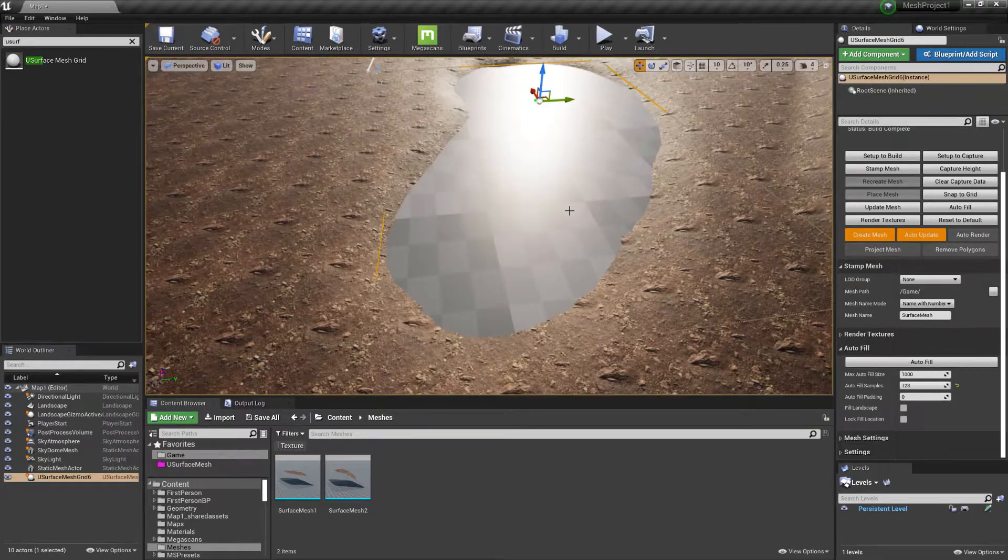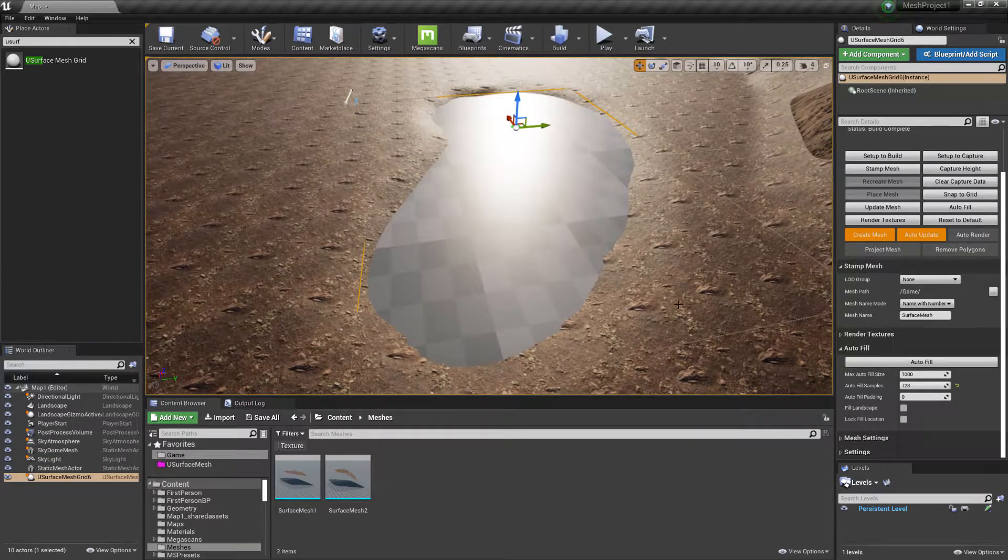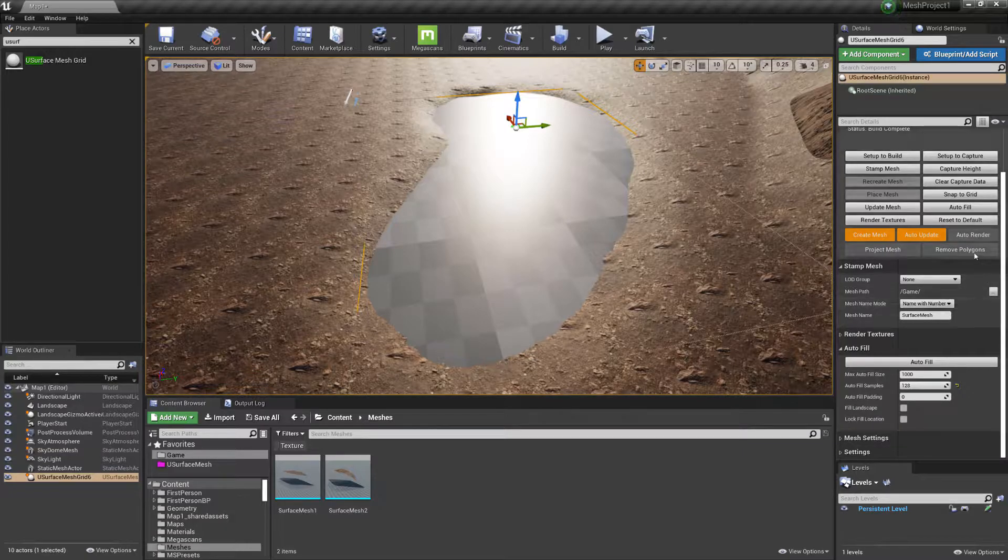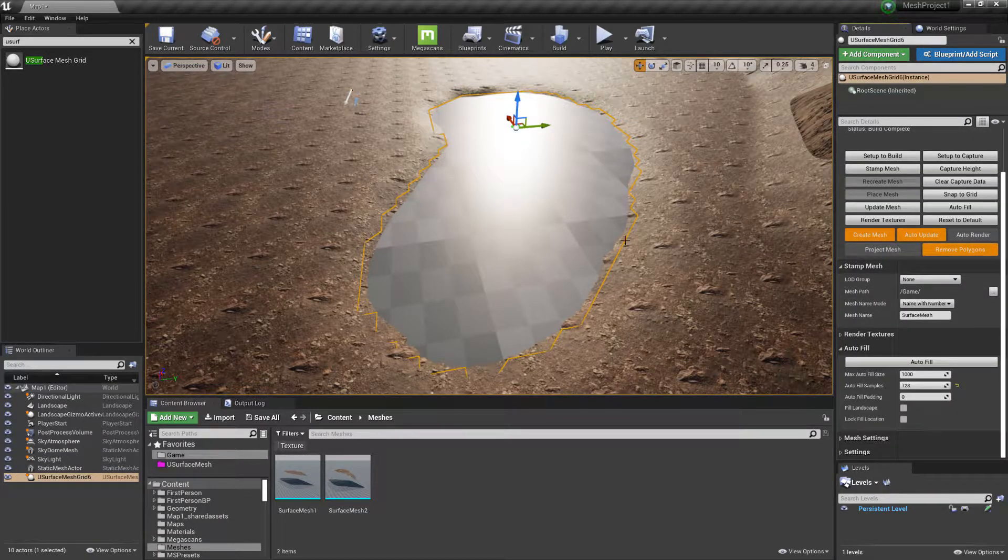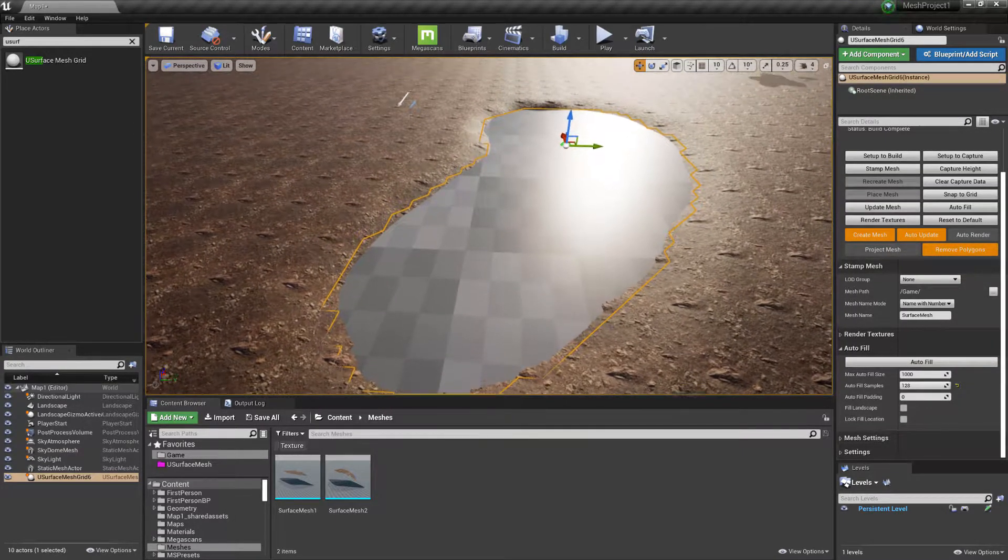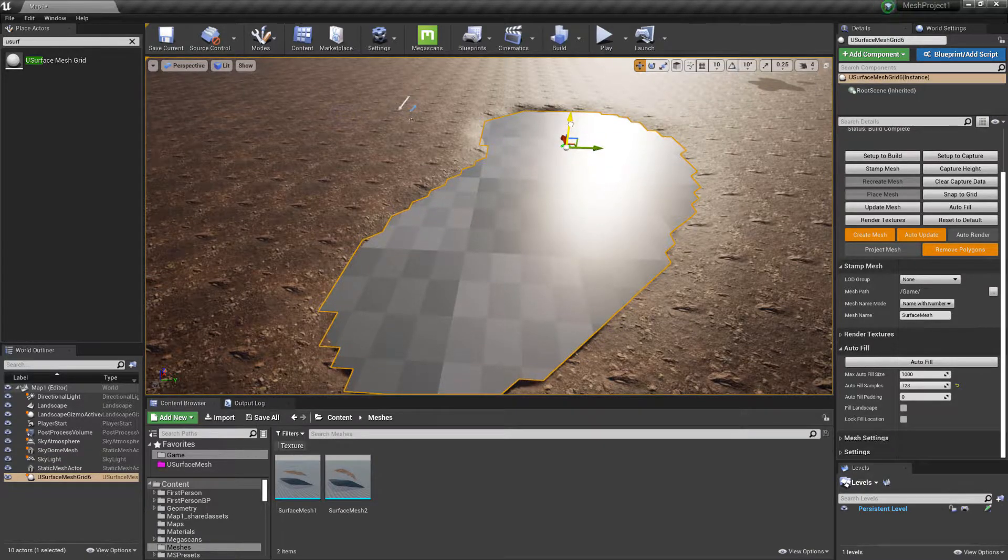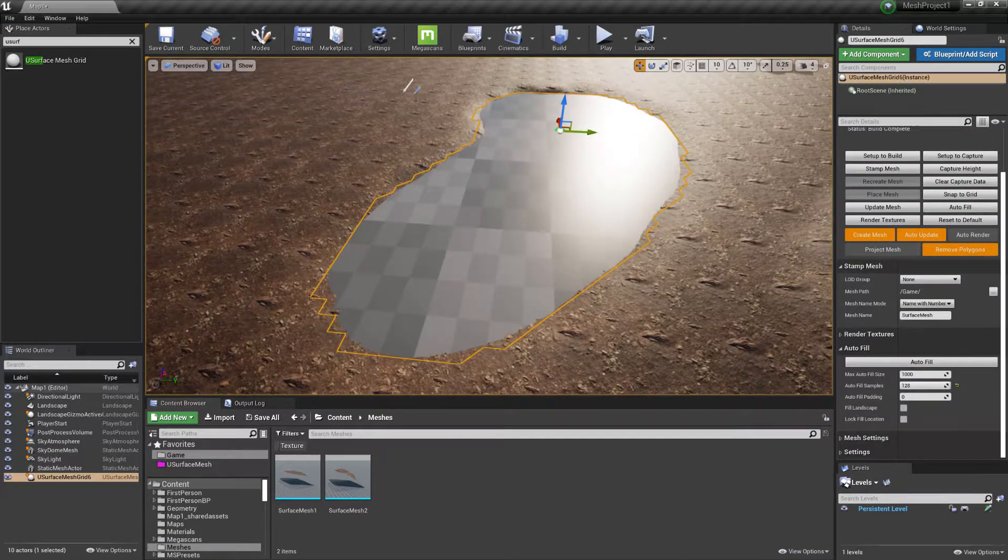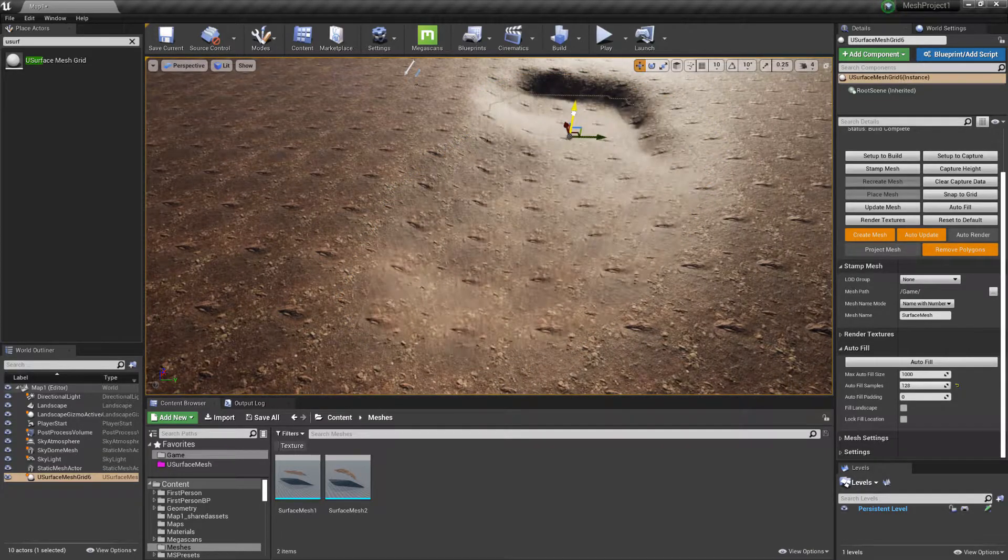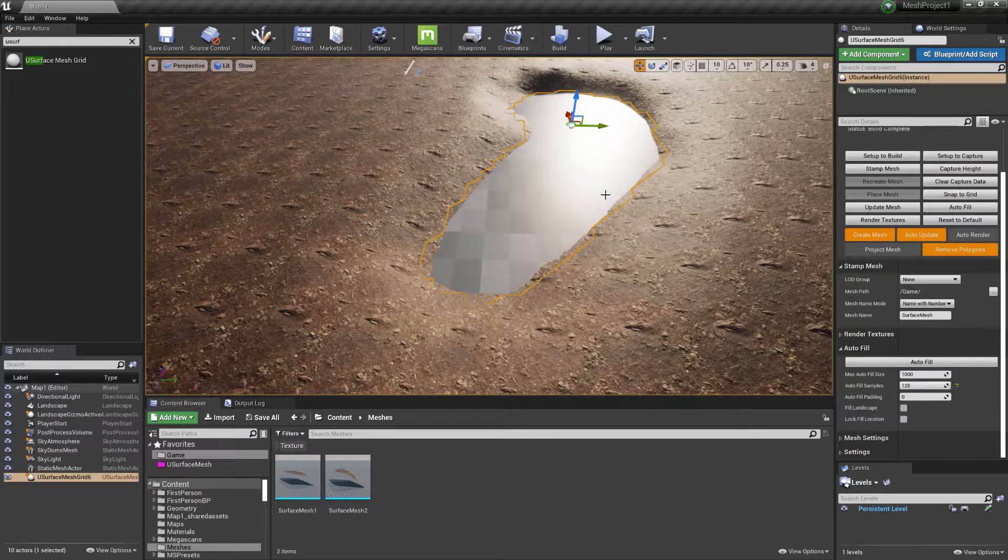And then to actually make it so that we clip away polygons on the edge, we just choose Remove Polygons. So if we want to change that, we can always lift it up and it just recalculates which polygons are being removed.